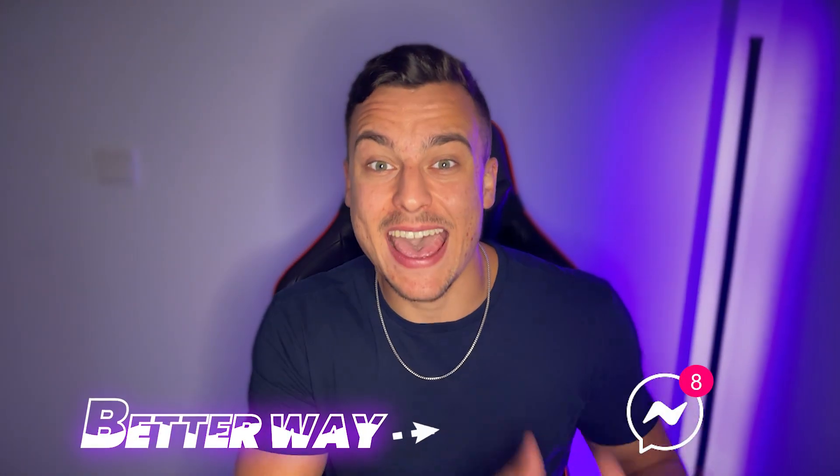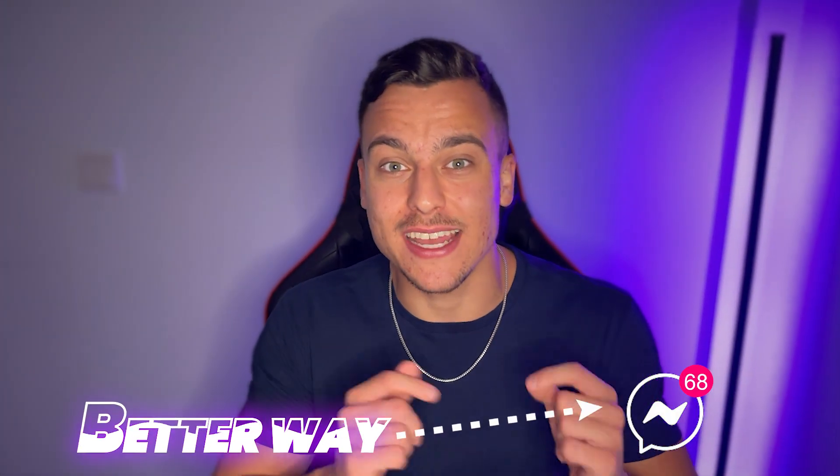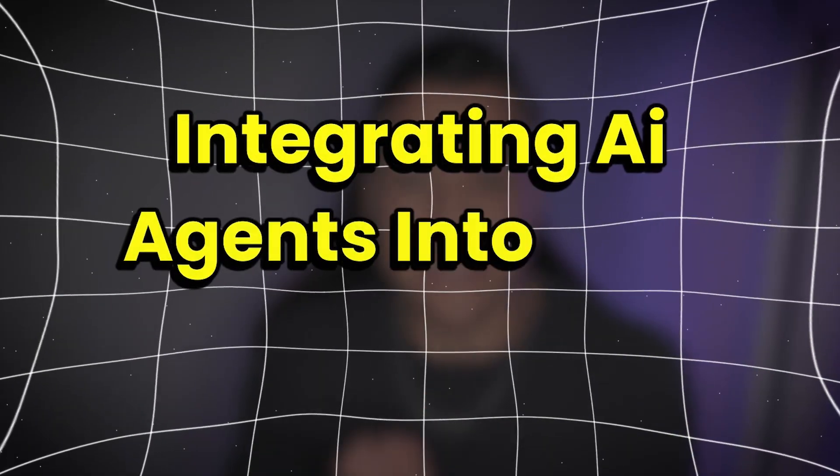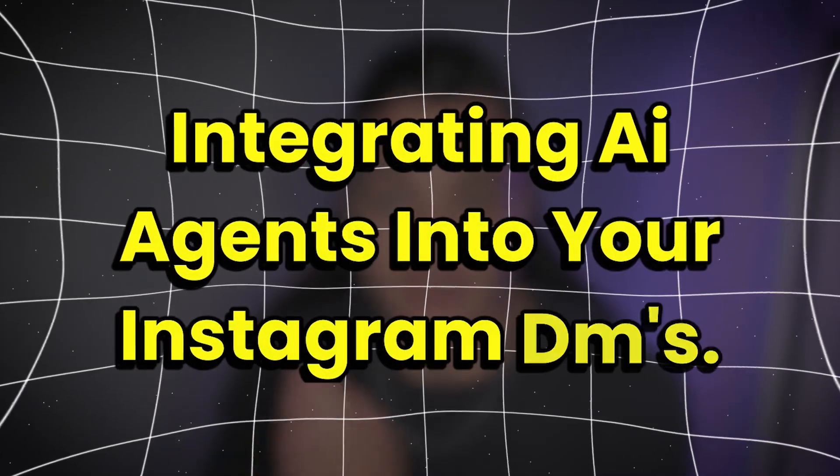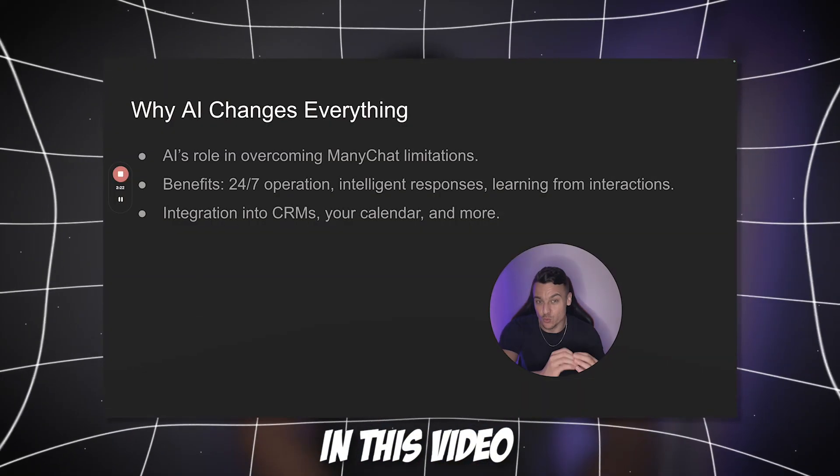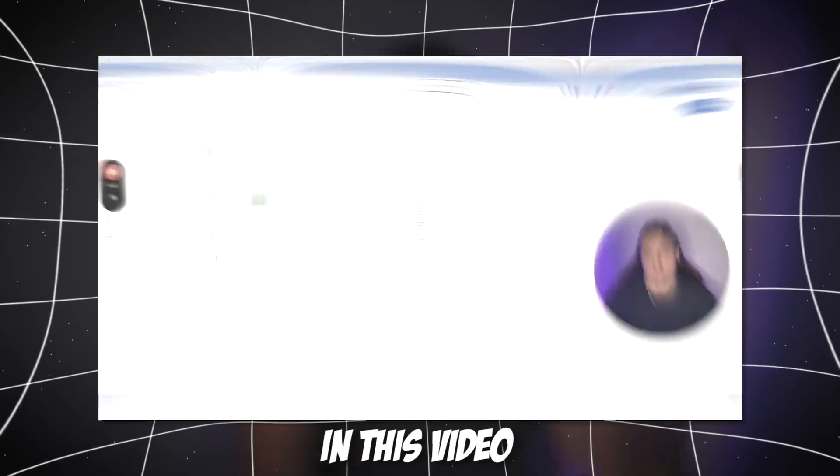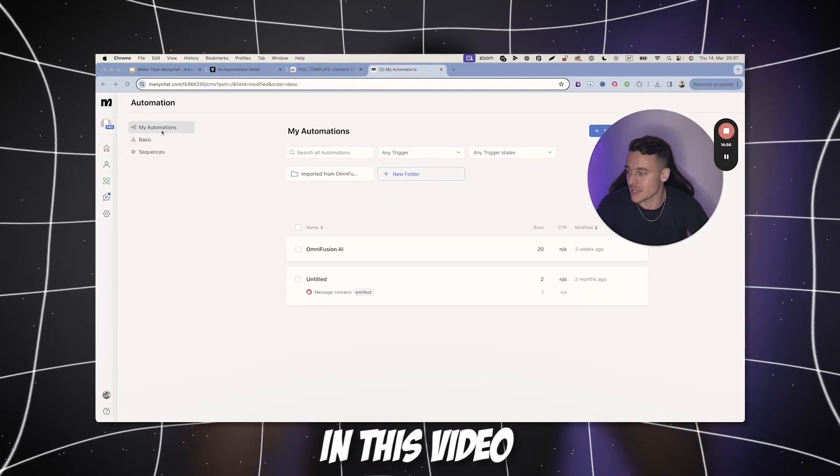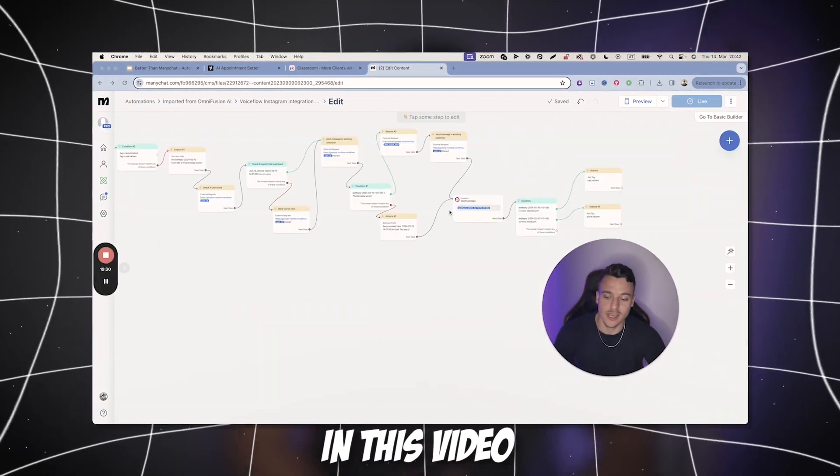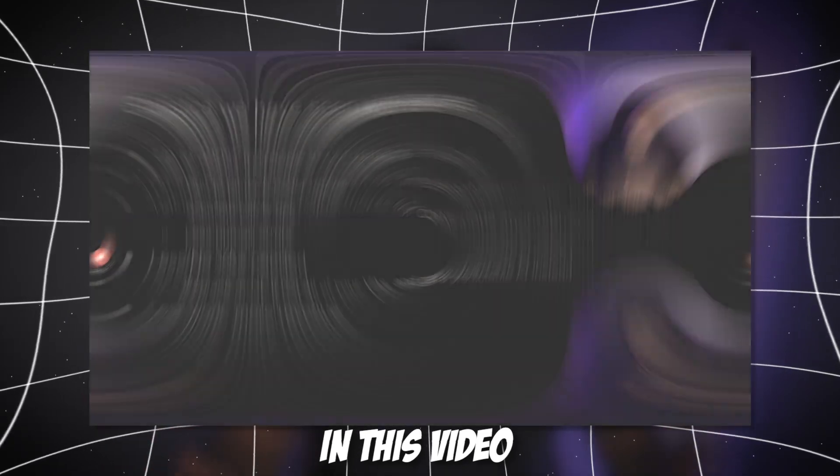There's actually a better way for you to handle your incoming DMs on Instagram and that is integrating AI agents into your Instagram DMs. Today, I'm going to show you exactly step-by-step how you can do exactly that as well as provide you with all the templates you need so that you can plug and play this system and have AI answering your Instagram DMs in as soon as an hour. This is going to change the way that you sell on Instagram, I guarantee it.